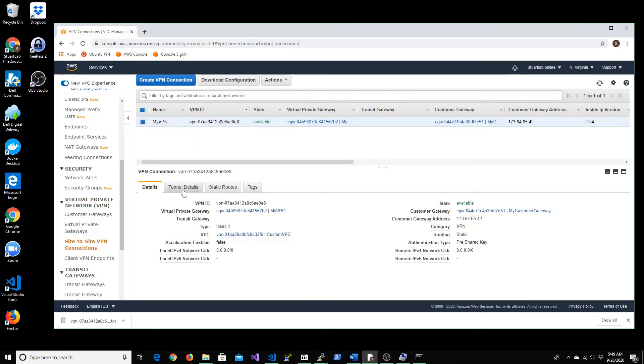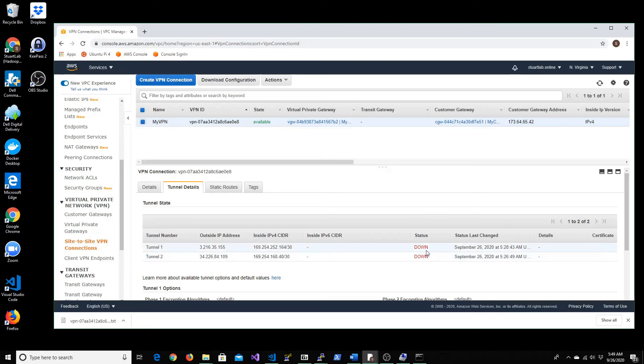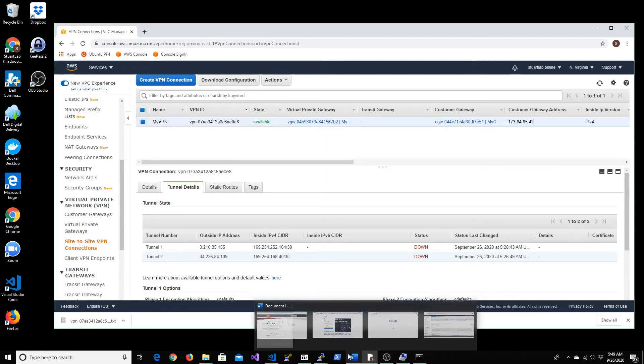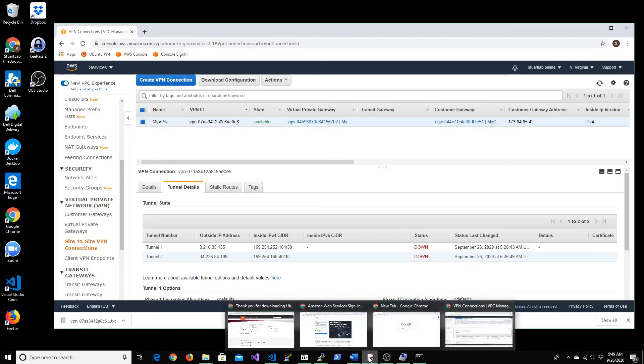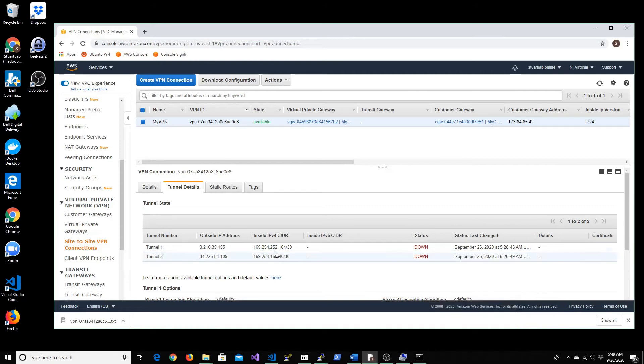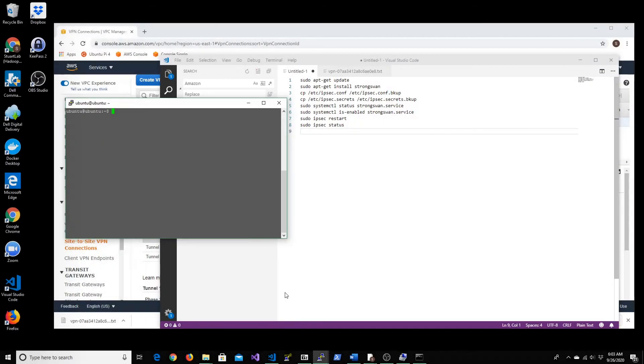So it shows the tunnel details - it has created both the tunnels and the status actually shows to be down. We will have to start our service on Ubuntu to establish connection with this tunnel. So let's go ahead and do that. Let's go ahead and run some commands to check the status of the service that it's currently running and restart the IPSec service.